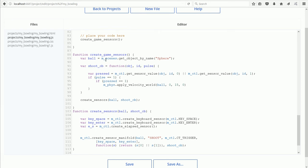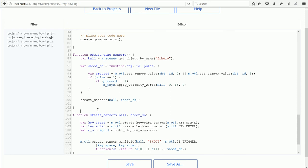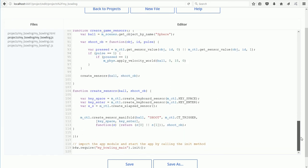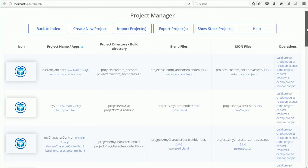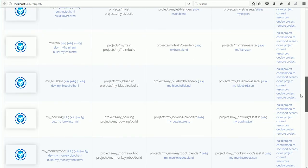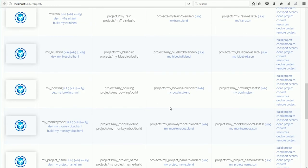I like to leave a blank line between functions and click Save. Click Back to Projects, find the Bowling project, and click the HTML file.